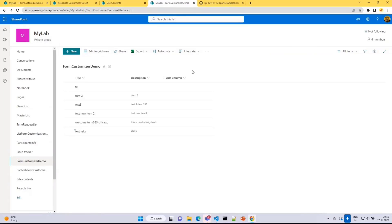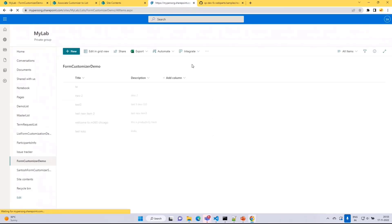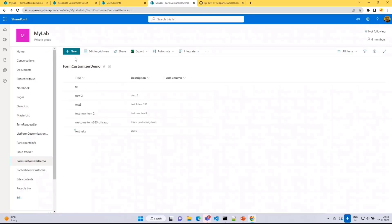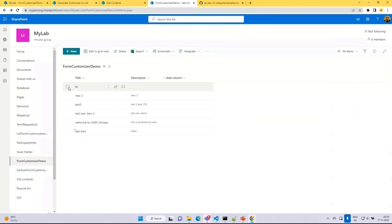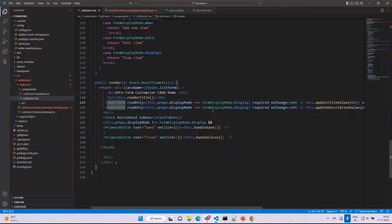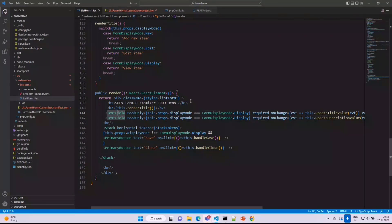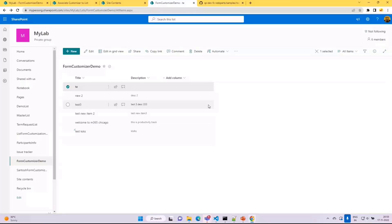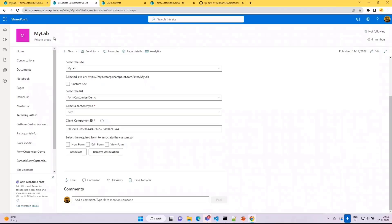Let's quickly see the demo. There are two parts to the demo. First, consider that there is already an SPFx form extension solution deployed on a targeted site collection, which provides the experience of new, edit, and view forms for a particular list and library. We'll take an example of associating a particular solution to a list. Right now, clicking on the list opens the out-of-the-box view, edit, and list forms. This crude demo solution of a form extension has just two columns — title and description — demonstrating CRUD operations on a list.